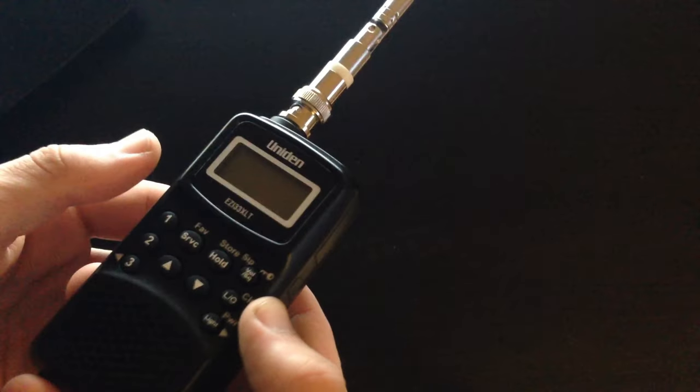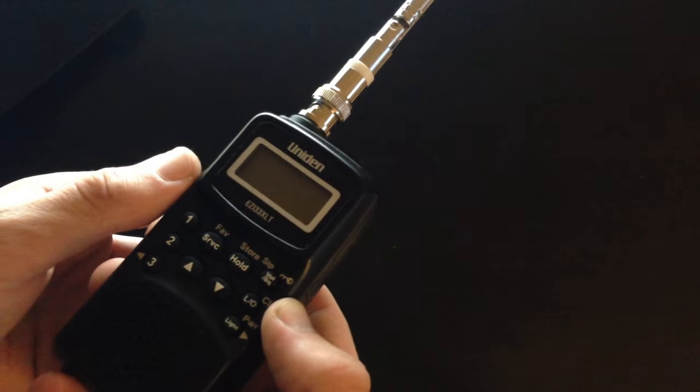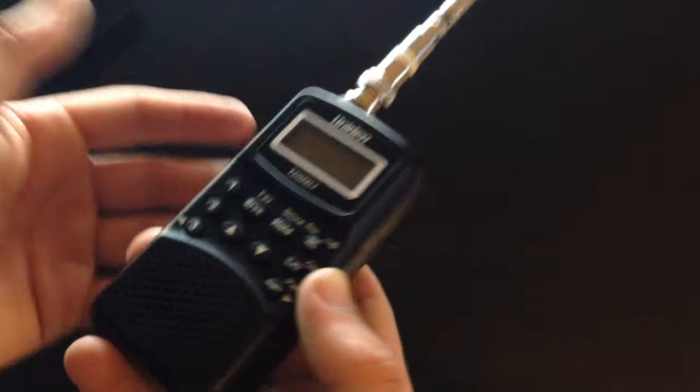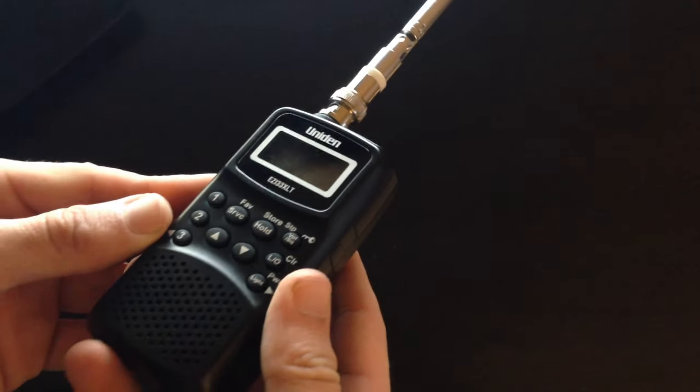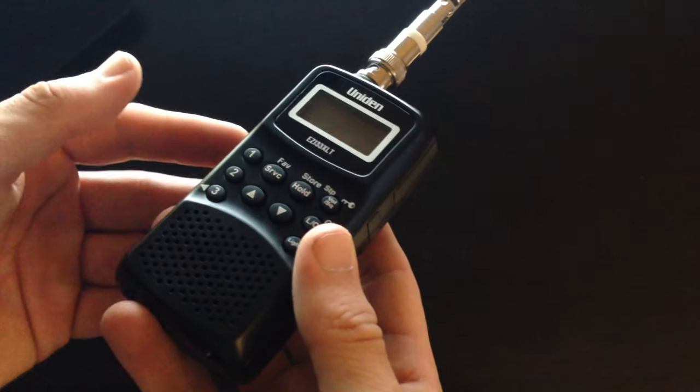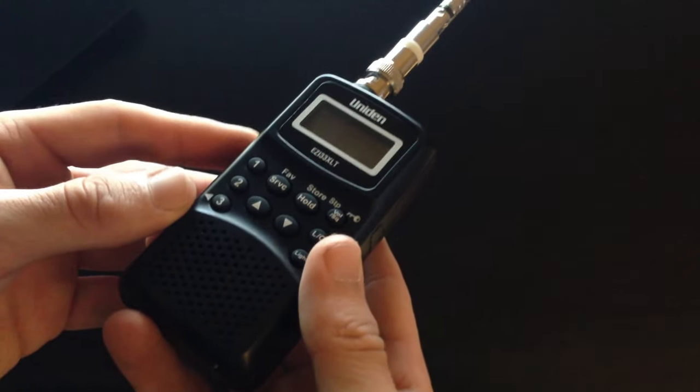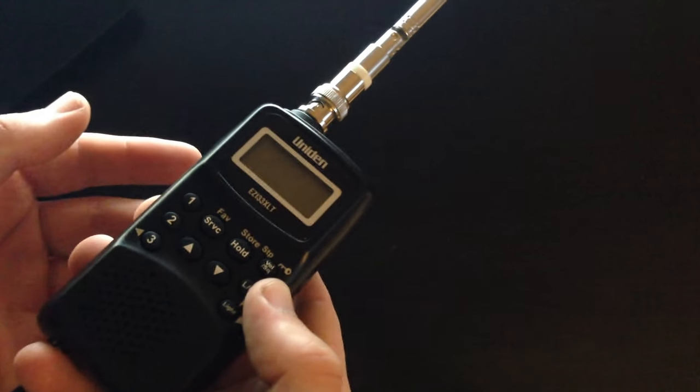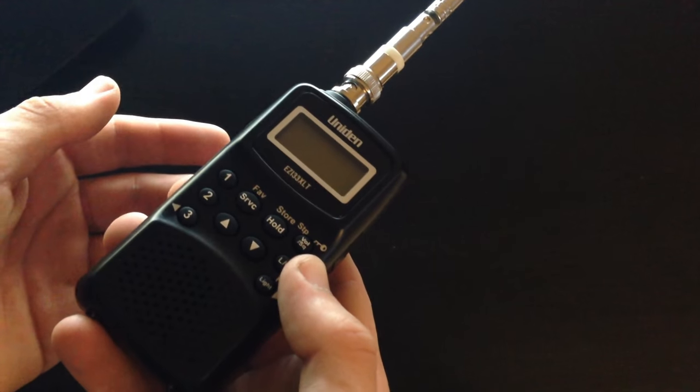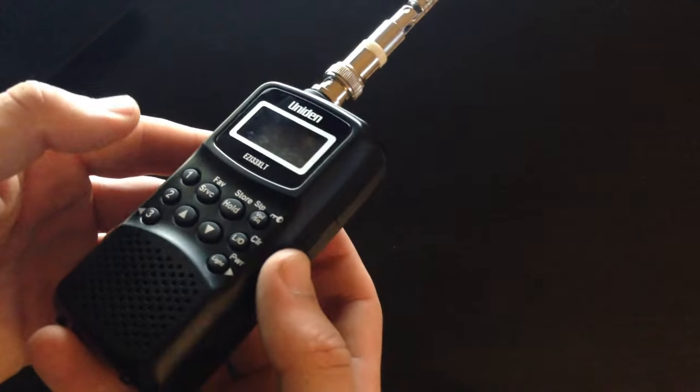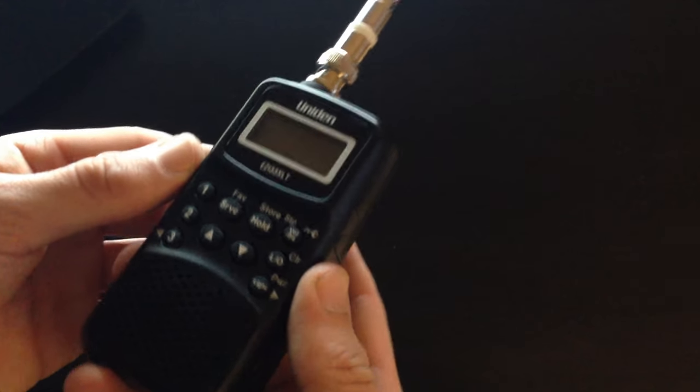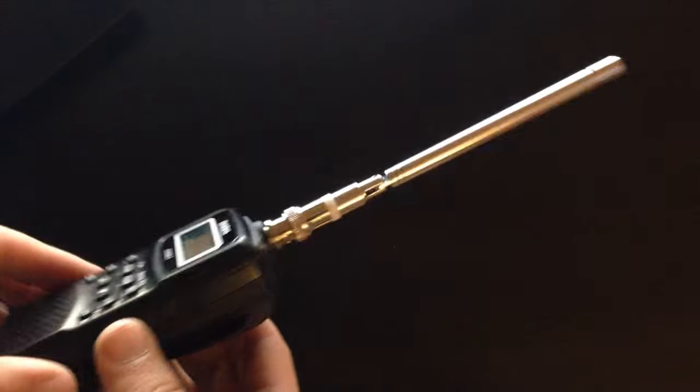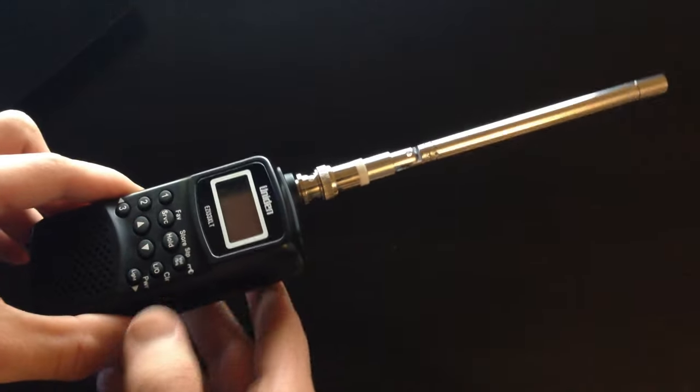The only downfall about this is it doesn't get military band, but that's when you're going to be paying over £100, up to £200 for a decent scanner. Another one of the higher up in the Uniden range to get the military if you're going down to Coningsby or at the air show. But for just going to your local airport and listening to air traffic control, this is a perfect thing.